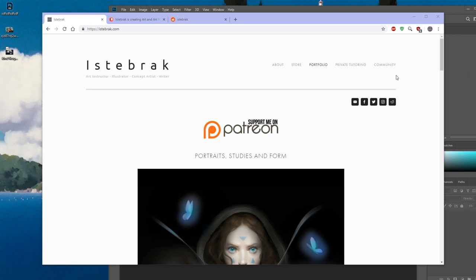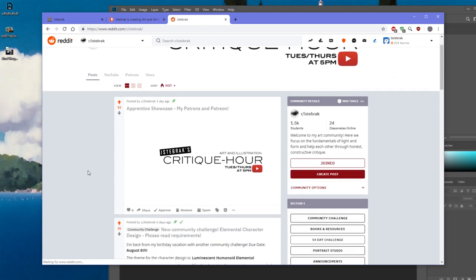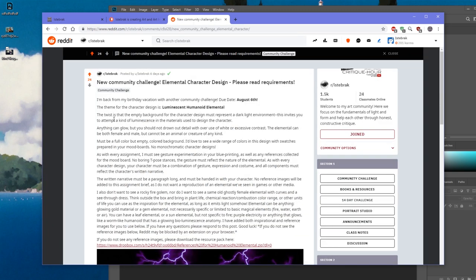A new community challenge has been posted: the Luminescent Humanoid Elemental, due August 6th. The theme is an elemental in a dark light environment. The twist is that the empty background must represent a dark light environment, inviting you to attempt a kind of luminescence in the materials used to design a character. Anything can glow, but you should not drown out detail with overuse of white or excessive contrast.